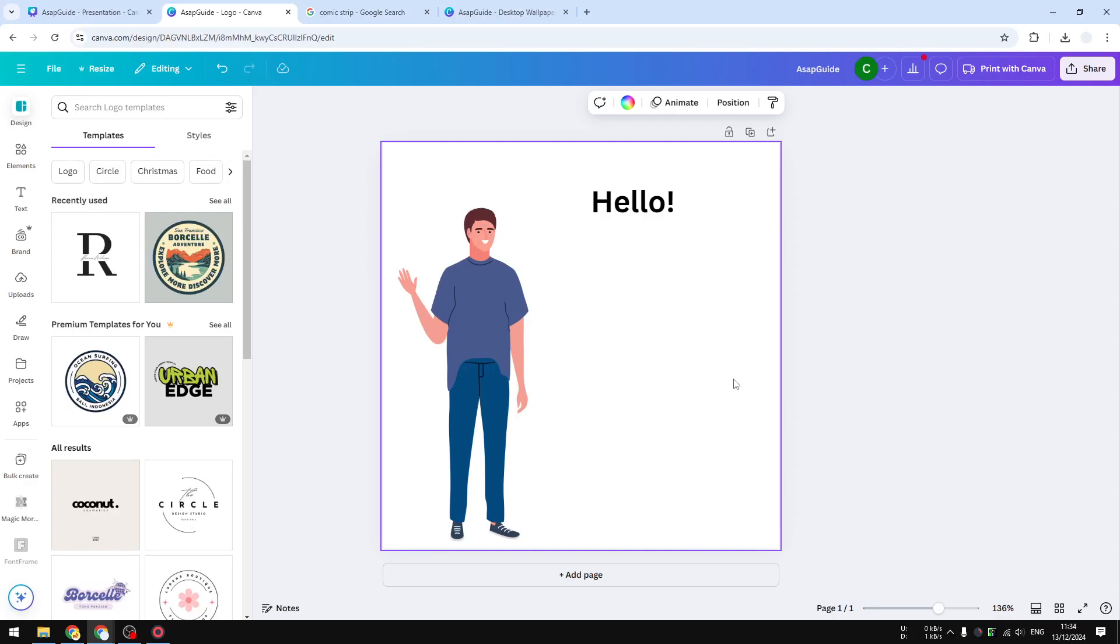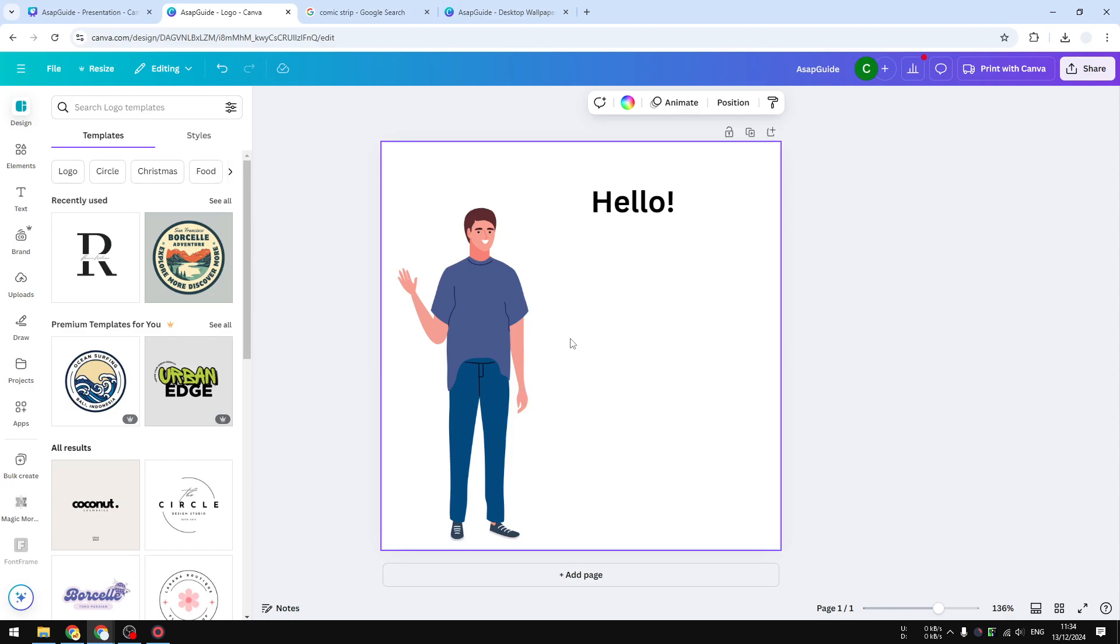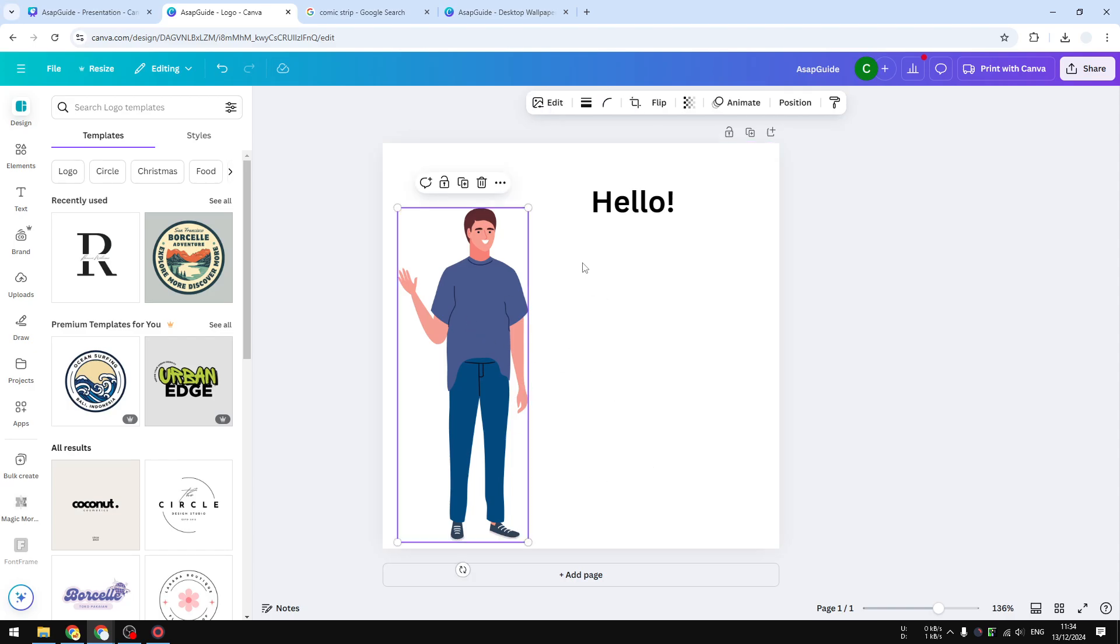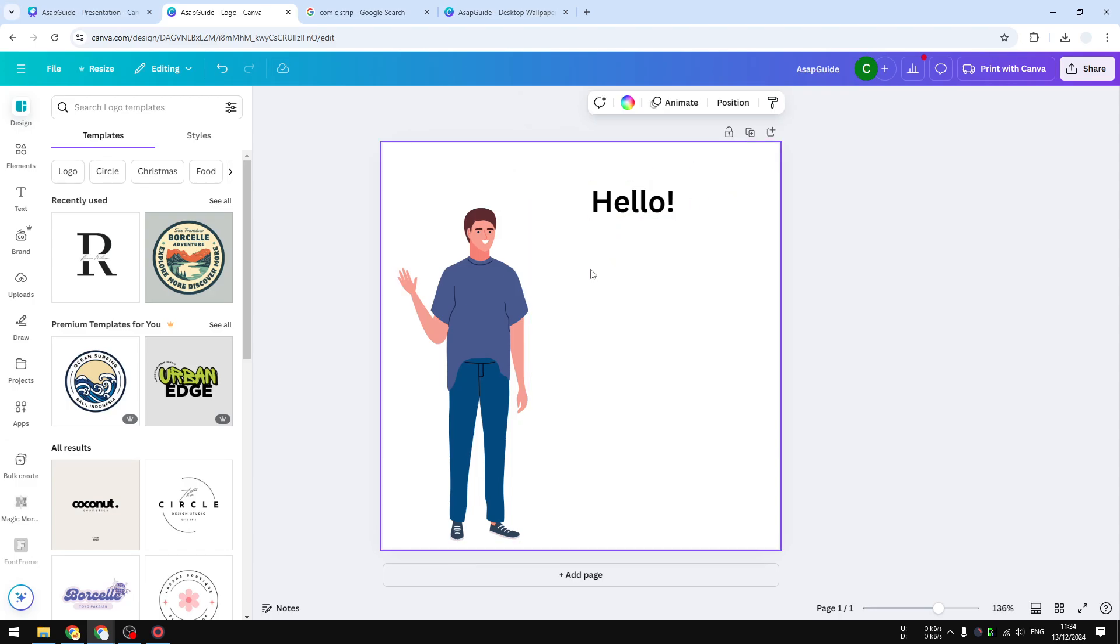In this video, I'm going to show you how you can create a speech bubble in Canva. Speech bubbles are extremely popular to tell readers that the character in the design is saying something. This character is supposed to say hello, but there is no speech bubble, so it's kind of difficult to connect these two together.